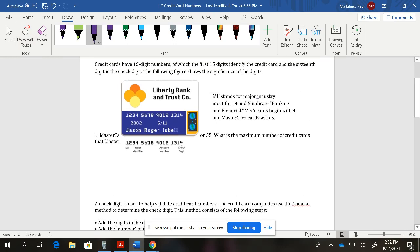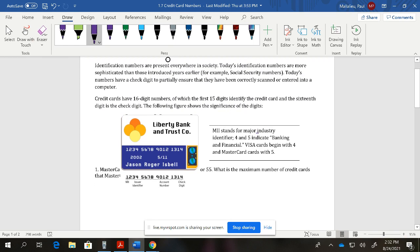This lesson covers credit card numbers. Your major credit card numbers have 16 digits: 15 of those digits identify the specific card, and the last digit is a check digit to help identify potential fraud — it's a sort of fail-safe. The MII (Major Industry Identifier) is the first part, identifying companies like MasterCard or Visa. The issuer identifier indicates the bank that gave you the card, such as Wells Fargo, and the account number is a unique number specific to you.